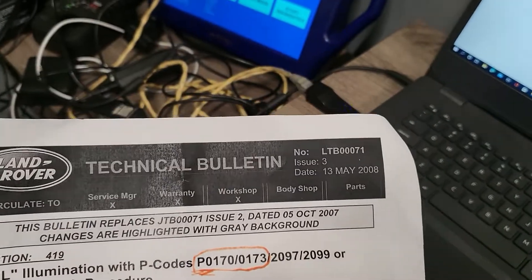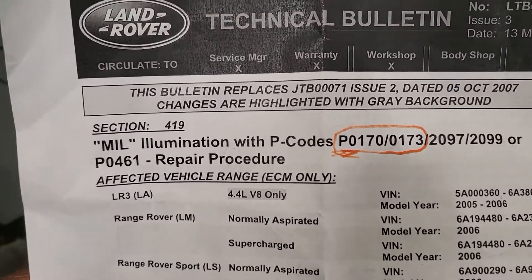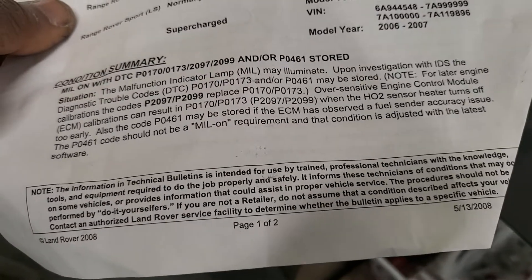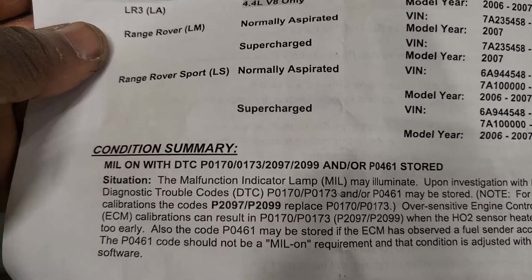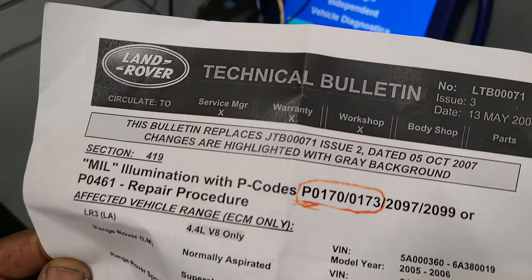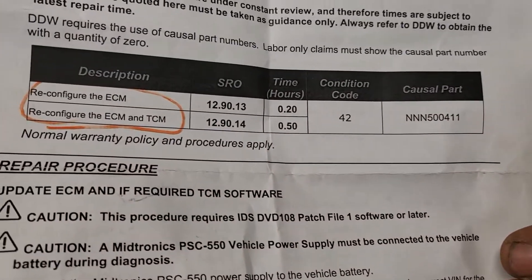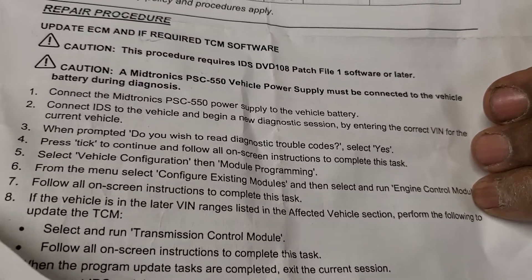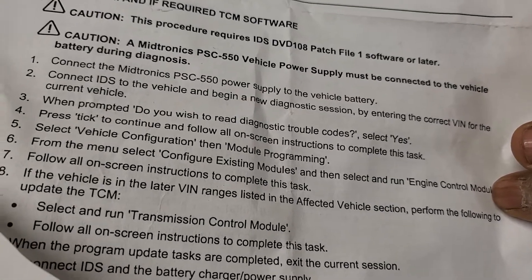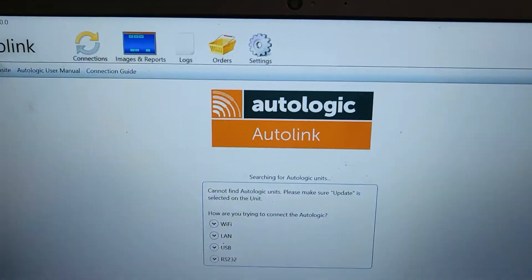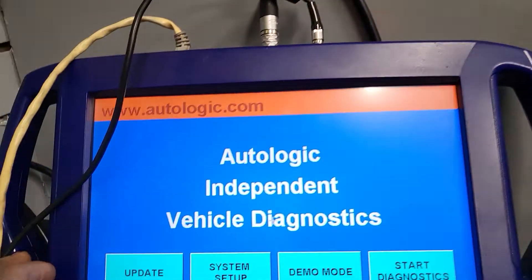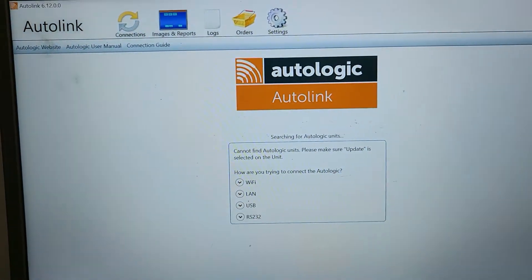Here — this is the PCM code P0170. They say if you have this code you have to program the car. LTE0071 — reconfigure ECM, reconfigure TCM. Okay, so now I put everything back. I'm going to program the PCM. I'm going to go to Update here and wait for the connection to build.